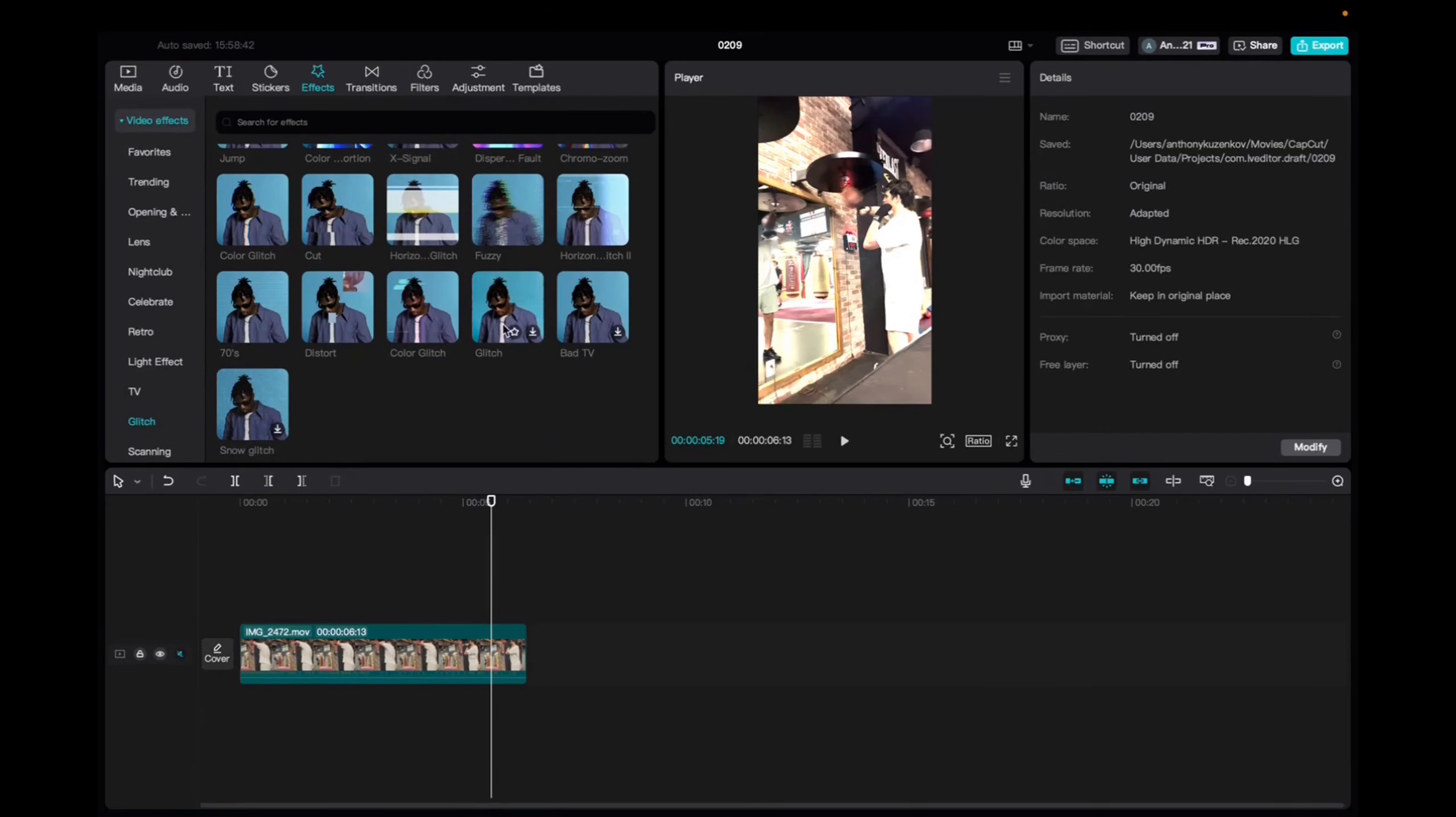Welcome back. Today I'm going to show you guys how to find the glitch effect on CapCut. We're going to go to the effects tab, video effects, and scroll down to find the glitch effect.